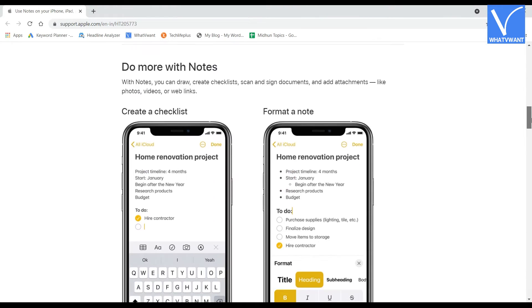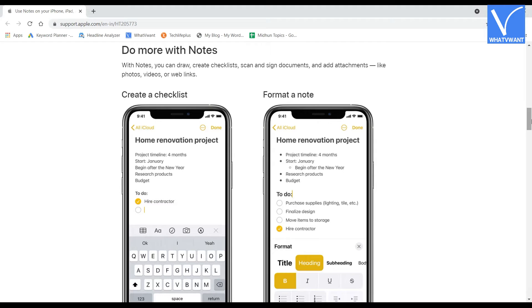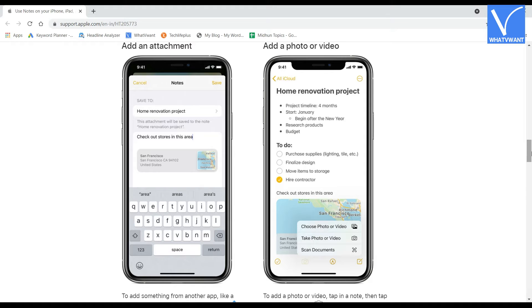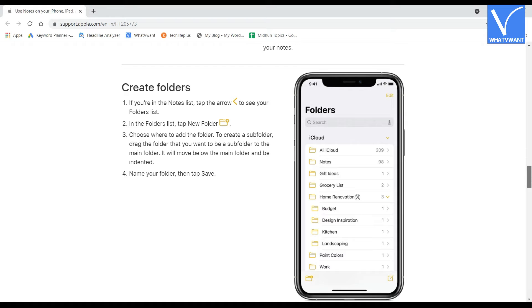You can also add media and links to the writings. It allows you to access your writings on any of your Apple devices. Finally, it is absolutely free of cost and provides the best experience.